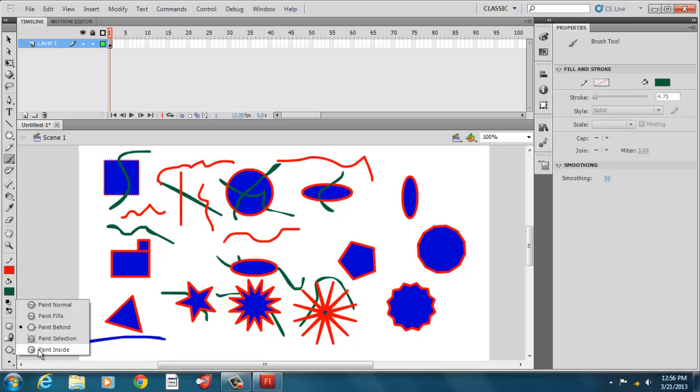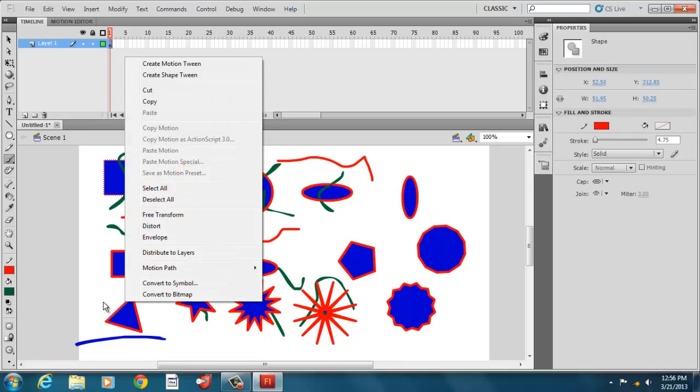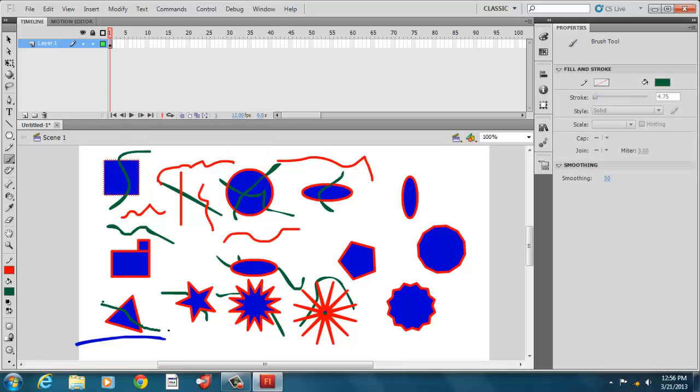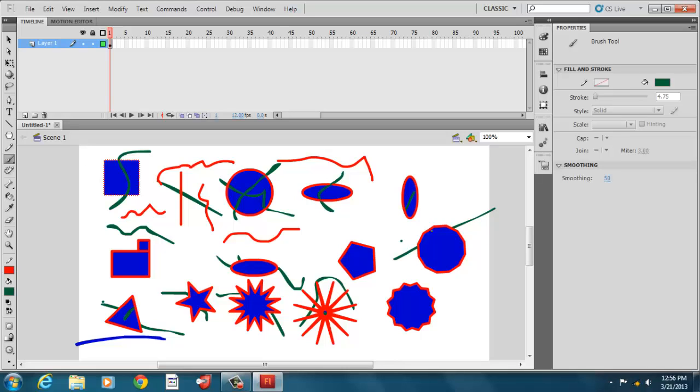And then we have paint inside, which goes inside. If you put it inside a box, it only paints inside but doesn't paint outside. Right? If I paint outside, it only stays outside. So it paints in its environment that you start to stroke in. It doesn't go into any other environment. So that's our paint brush tools.